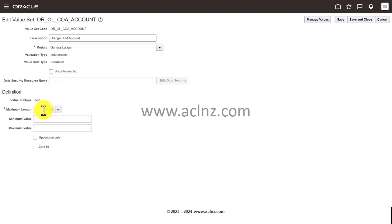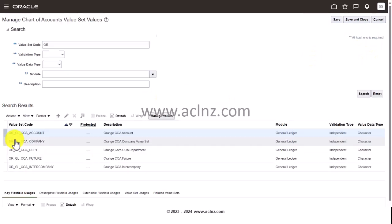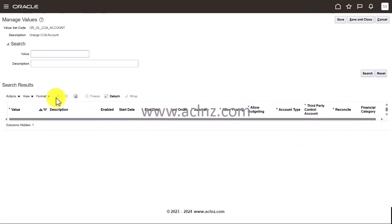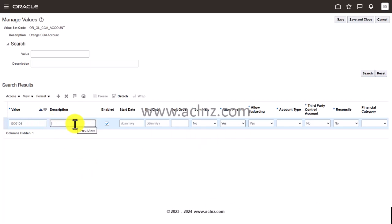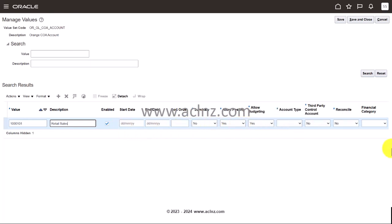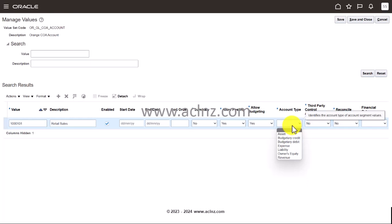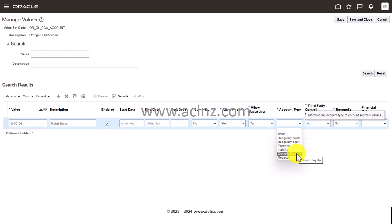Now goes to account. The maximum length is seven. I'm going to go into value set values, go to manage values, and here I will start entering the values. Let's say 1001001 and enter the description of this account. Here I'm going to give a description as retail sales. Then make sure you enter these ones. Account type, what is an account type it is? So it's a revenue account.